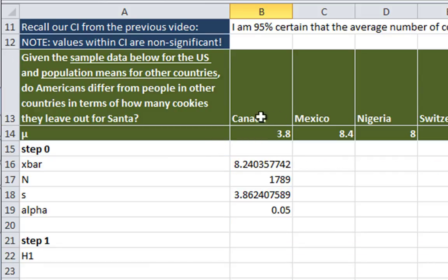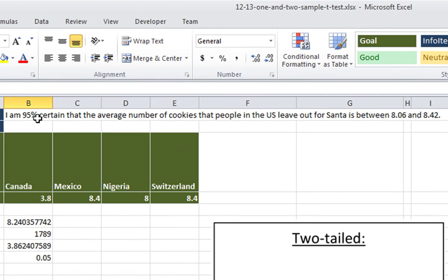Looking down here, I've given you the data from the previous video about the number of cookies that people leave out for Santa. Our confidence interval from the previous video was that we were 95% certain that the average number of cookies that people in the U.S. leave out for Santa is between 8.06 and 8.42 cookies.